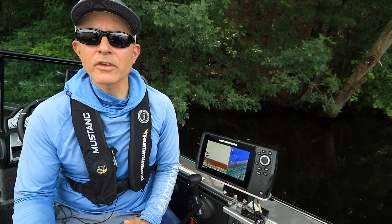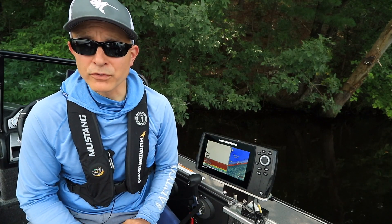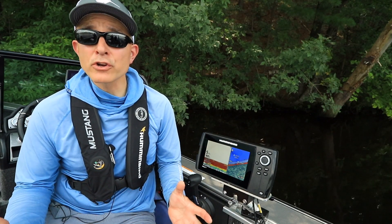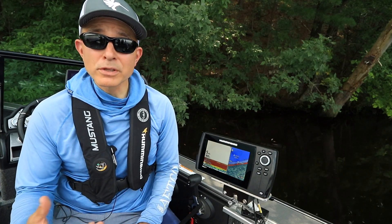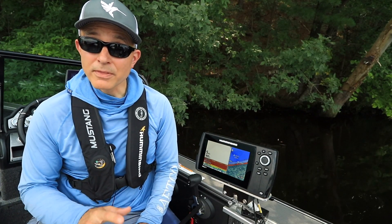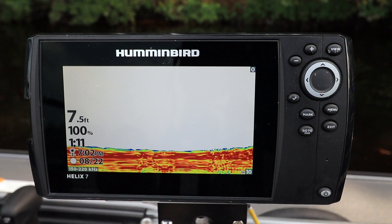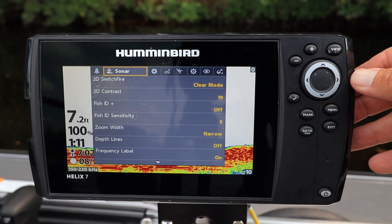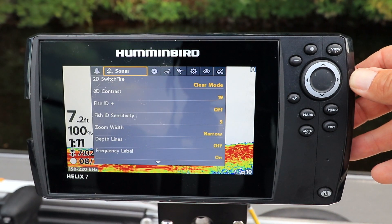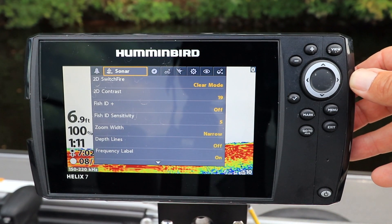Your Helix also has a much more comprehensive menu system that contains a larger collection of features and settings that you'll likely use less often than those found in the Express menus. Press the Menu key twice from any view to access this main menu system.